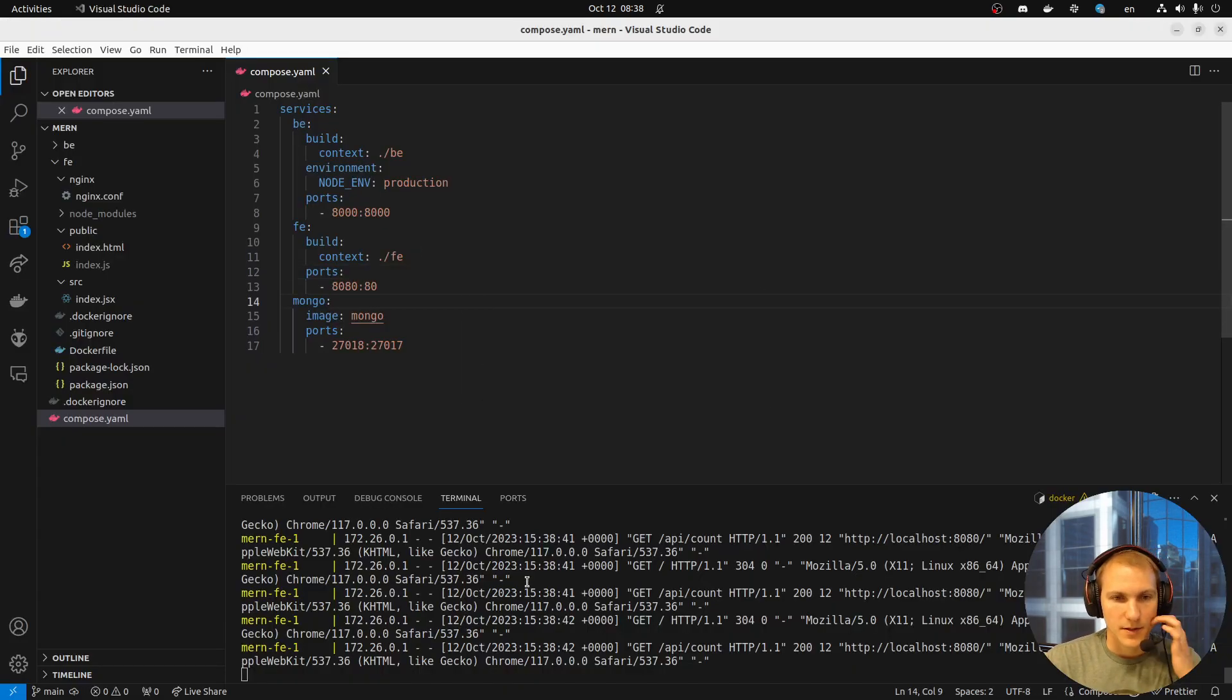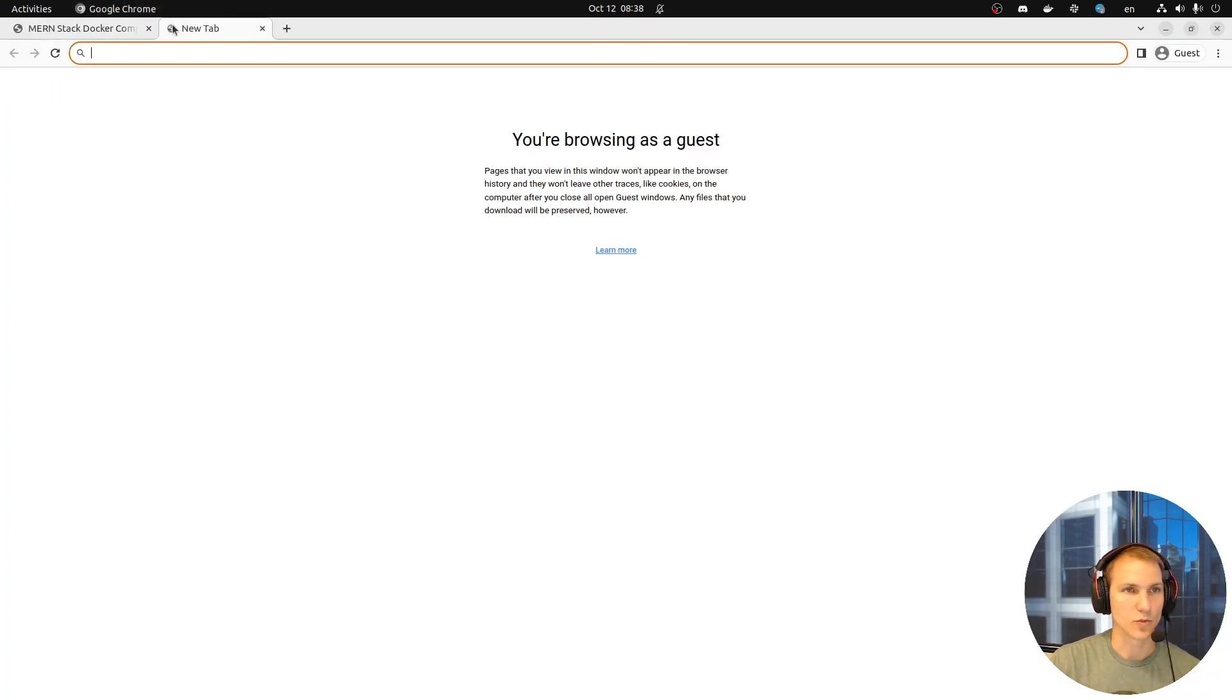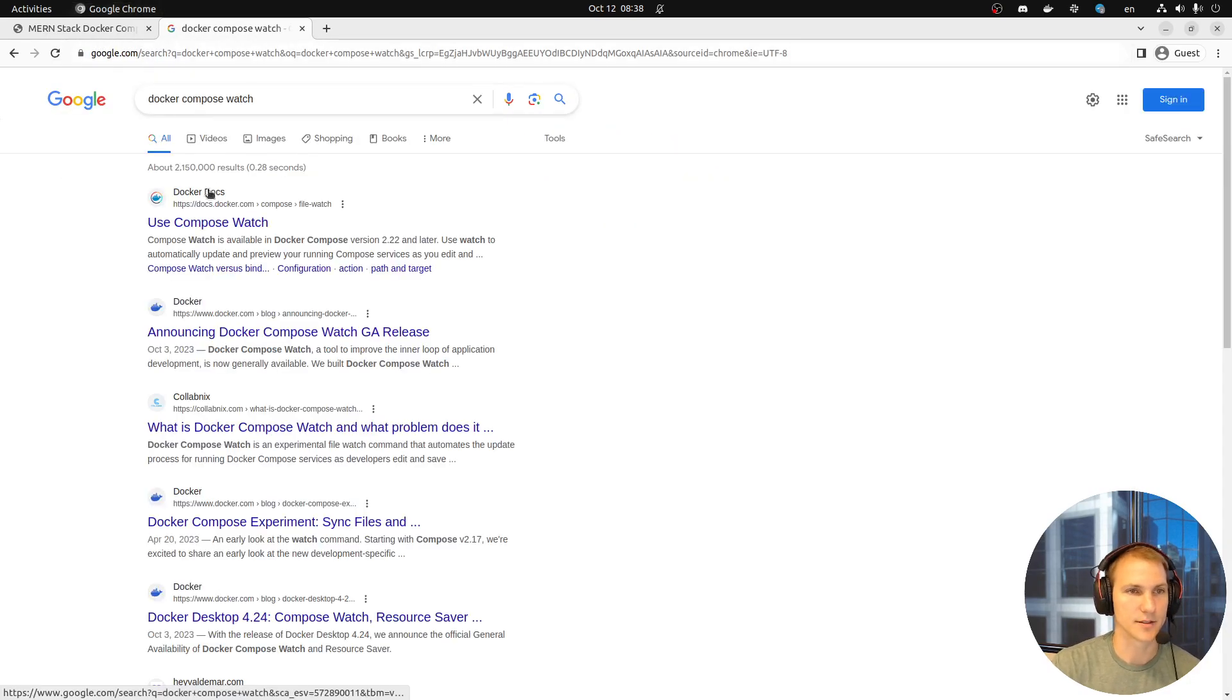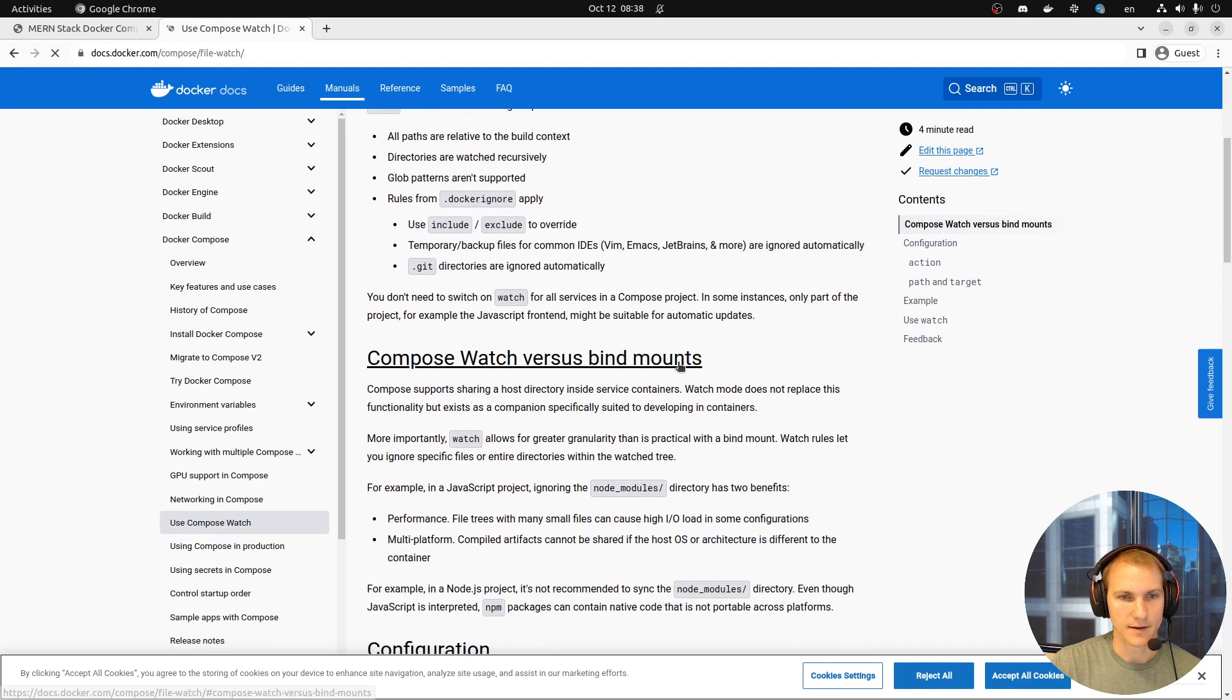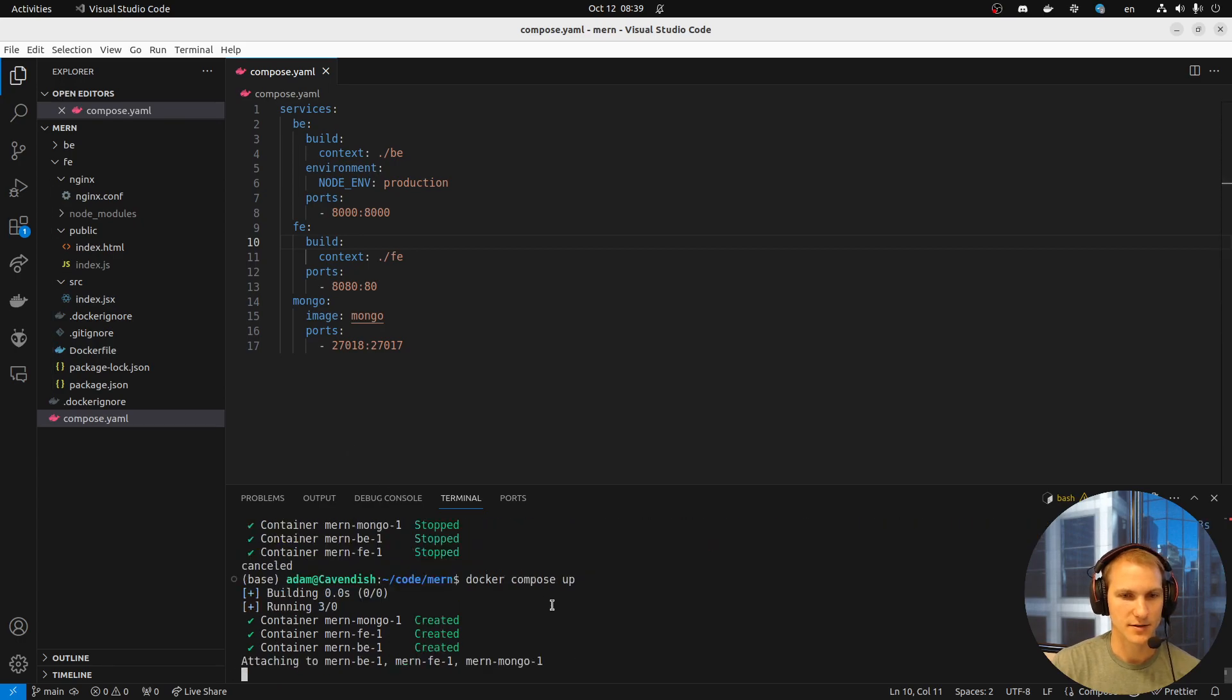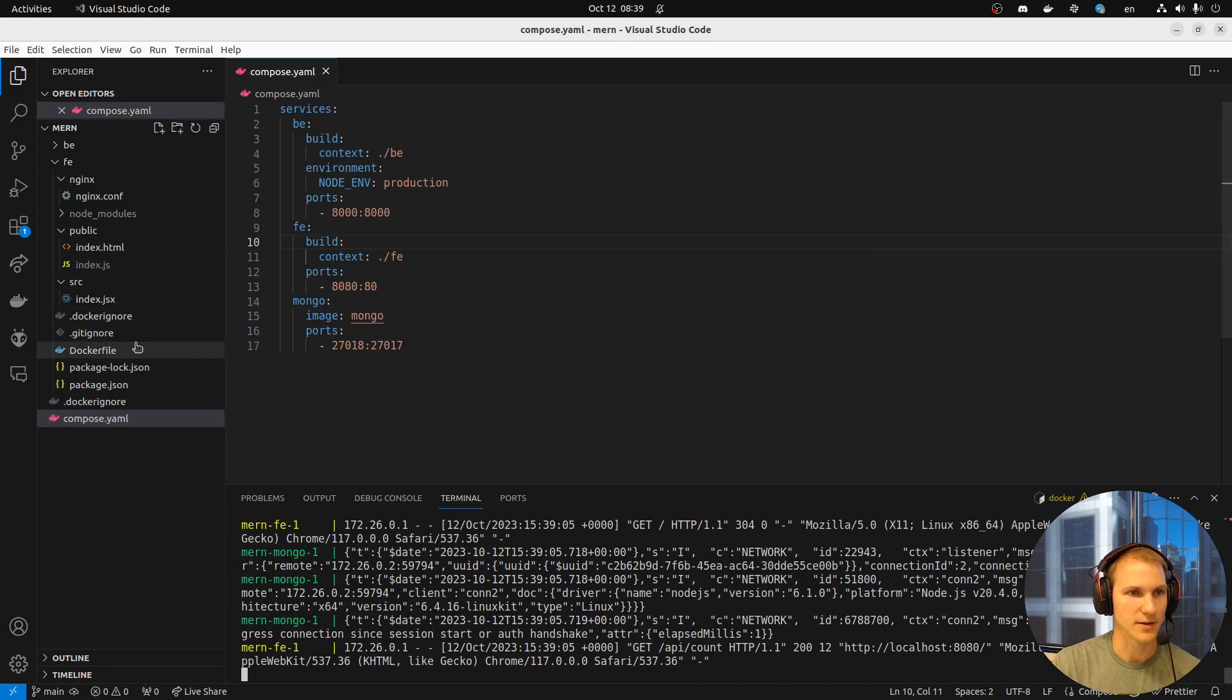What we're going to look at is bringing in Docker Compose Watch. Let's look this up. This is just released recently. Essentially, if I make a change, let's say we have this running. You can see this here, hello world.